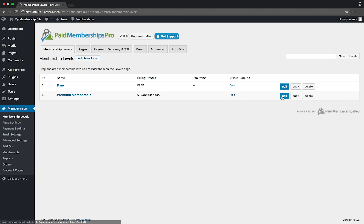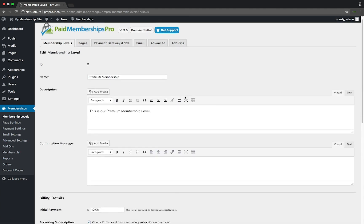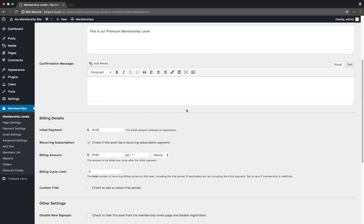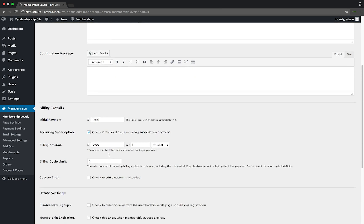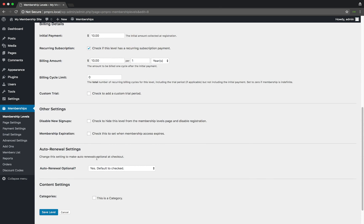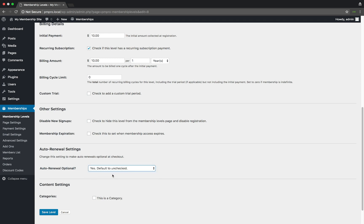If I go ahead and edit this level, you will see that there is now a new auto renewal setting section. From here I can choose to either have an auto renewal checkbox for my checkout page or not, and whether to have the box checked by default or to leave it blank.